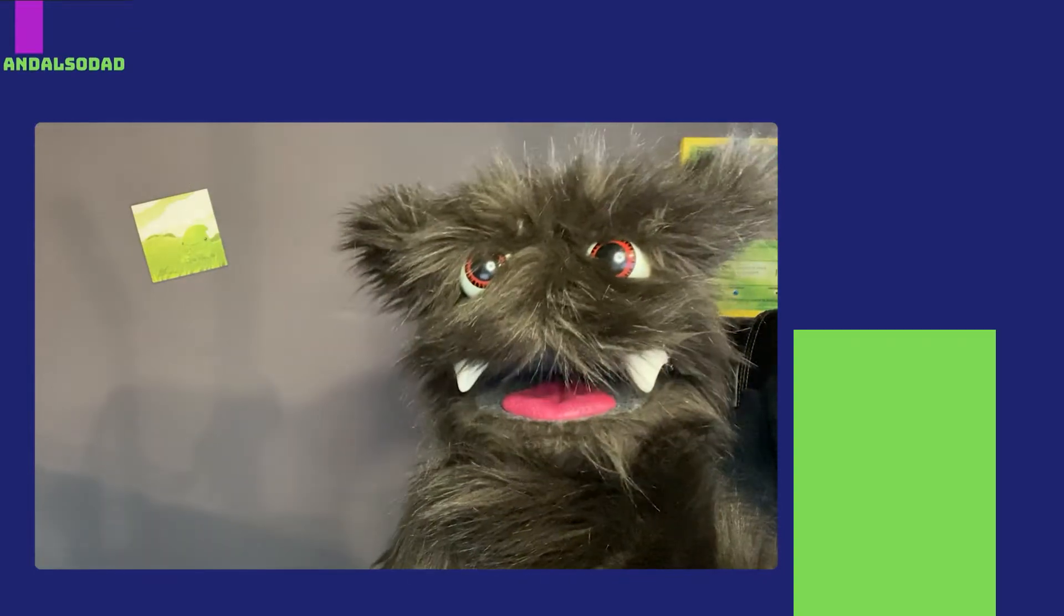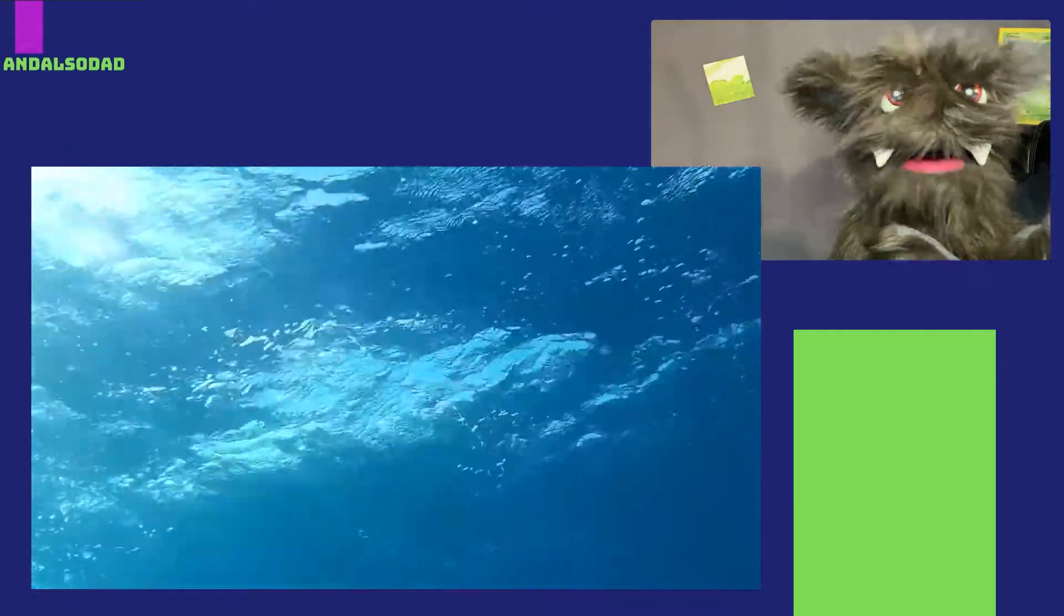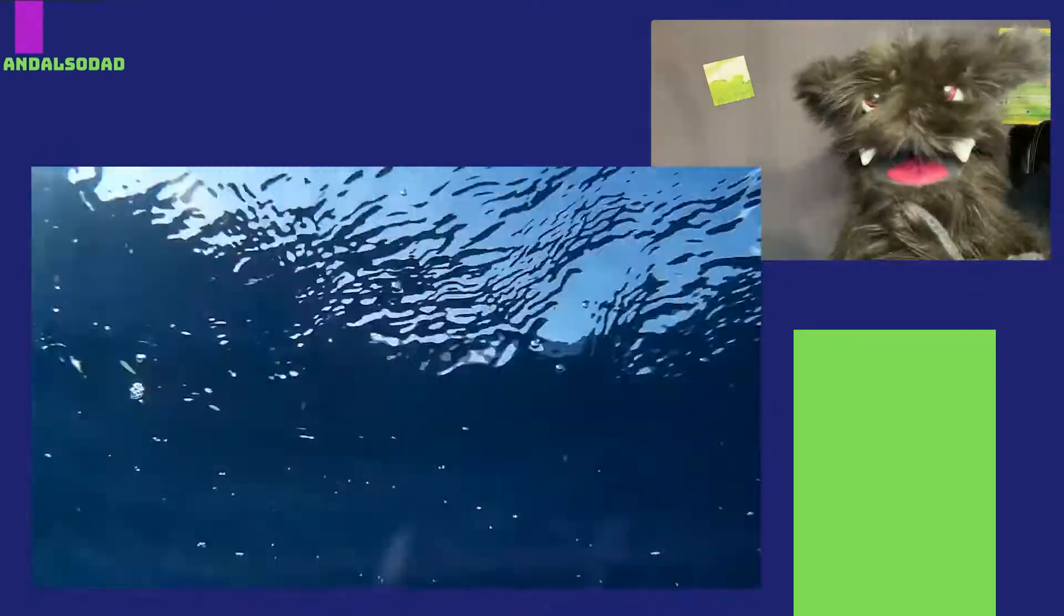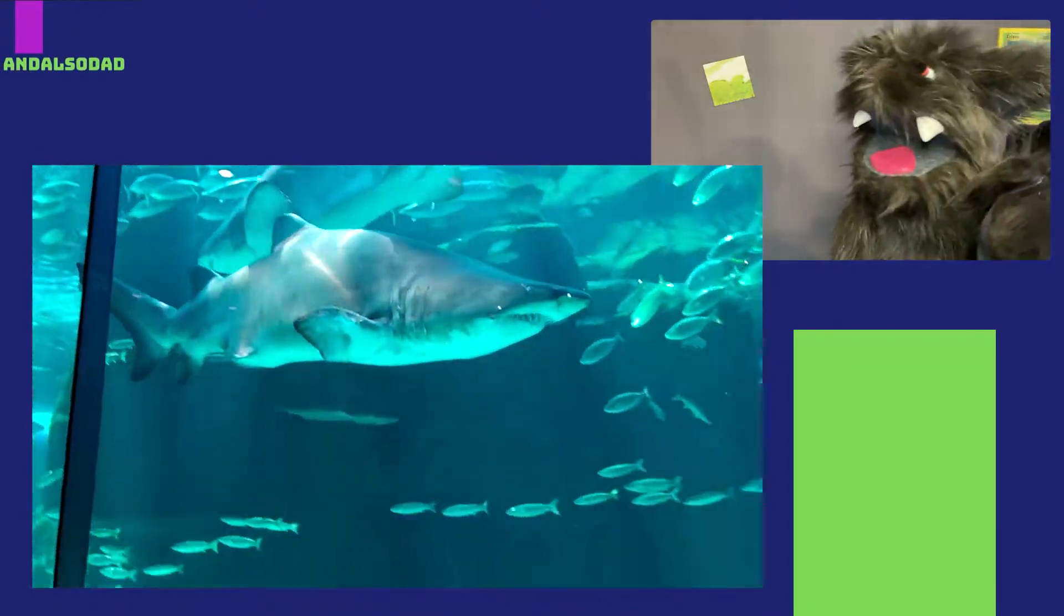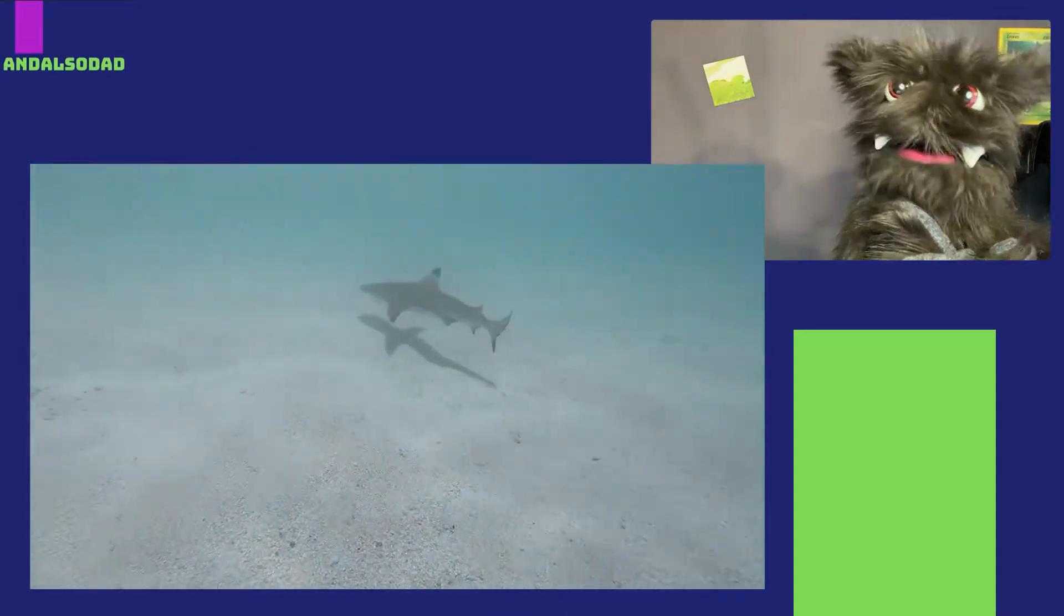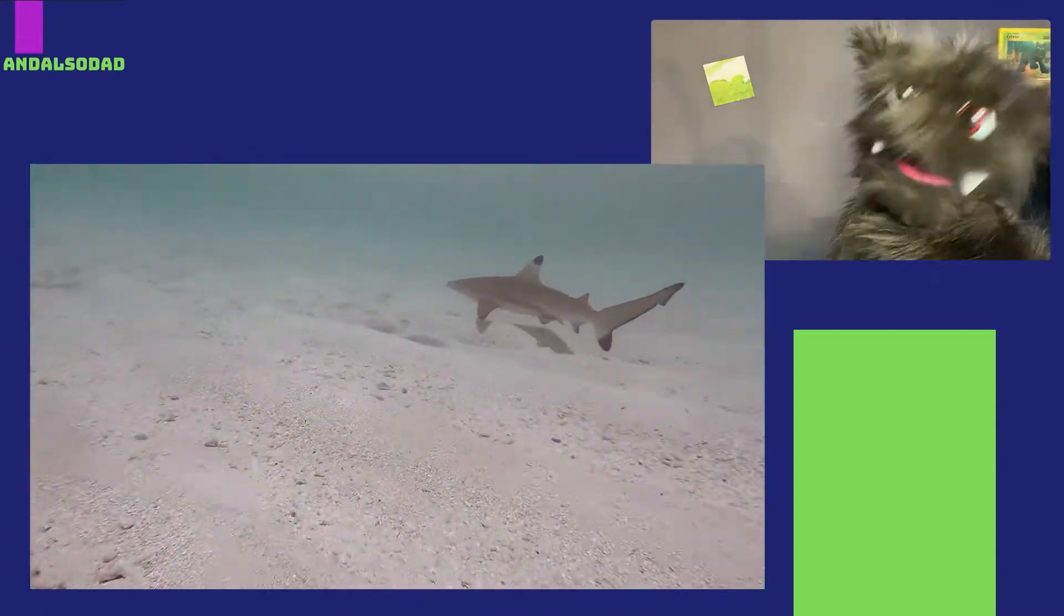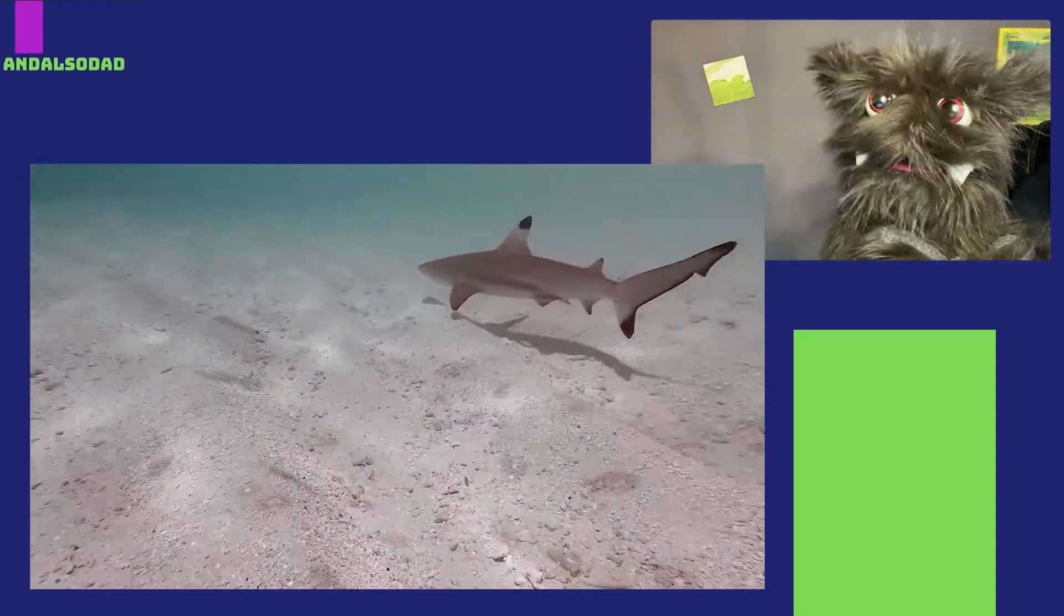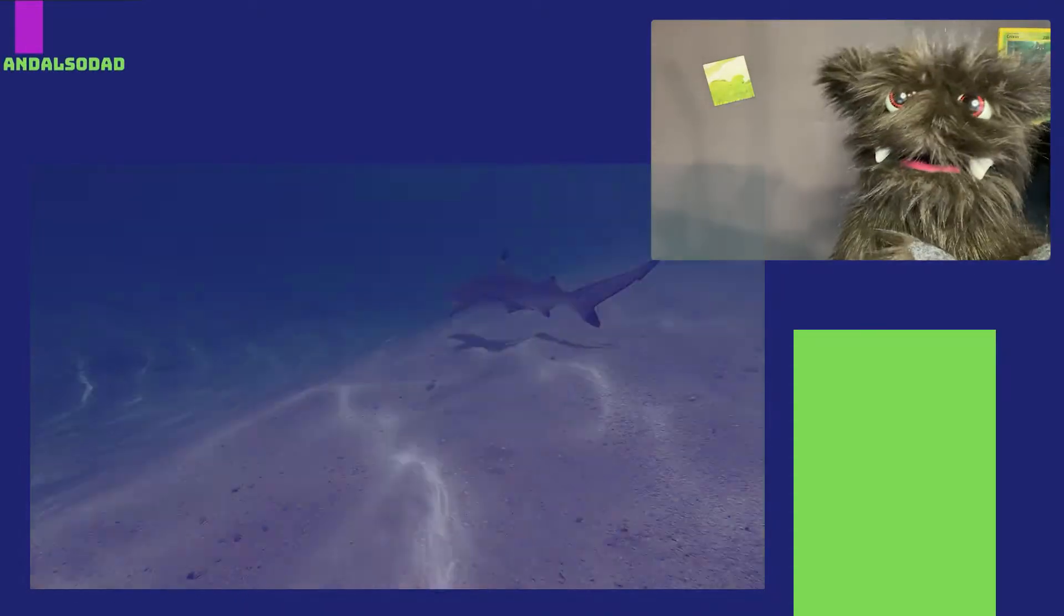Cool. Anyway, sharks live all over the place. Some live in deep water. Some live in shallow water. Some live near coral reefs. Some live way out in the open ocean. They seem to be able to live almost anywhere. Except they have to live in salt water. That means you won't find them in freshwater lakes or rivers.